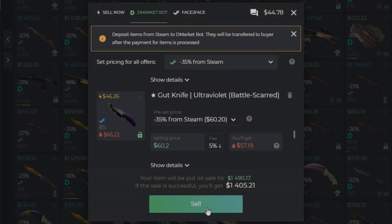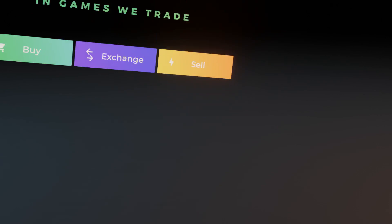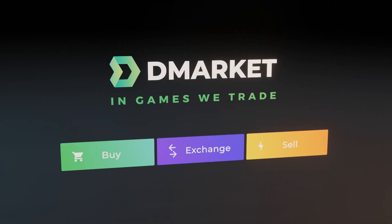Once you are defined with this, just click the button — sell. That's it! Demarket, in games we trade.